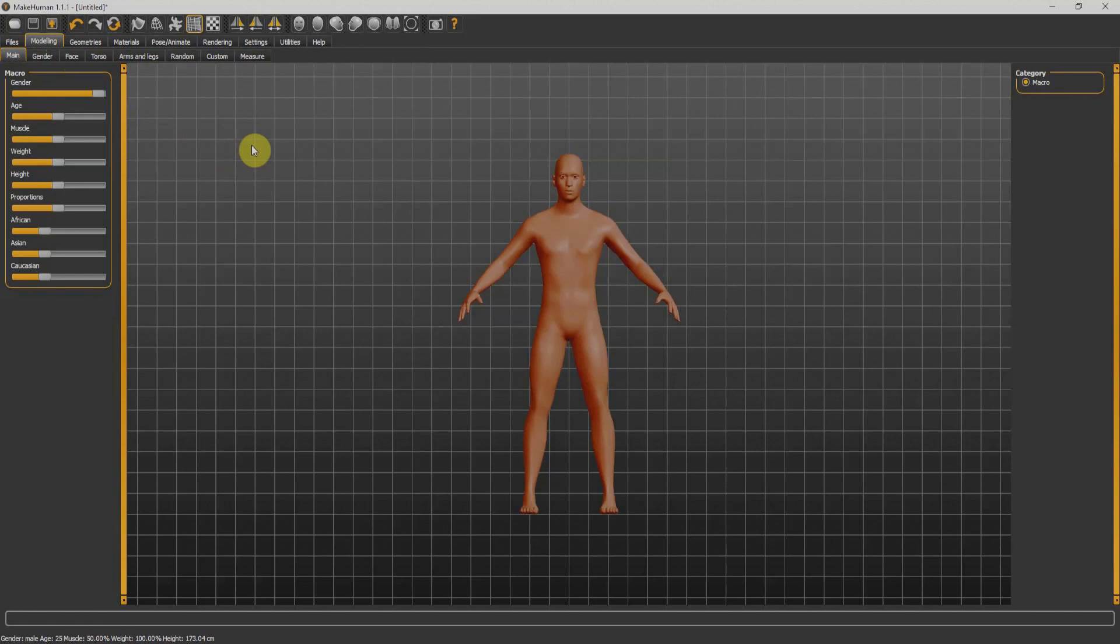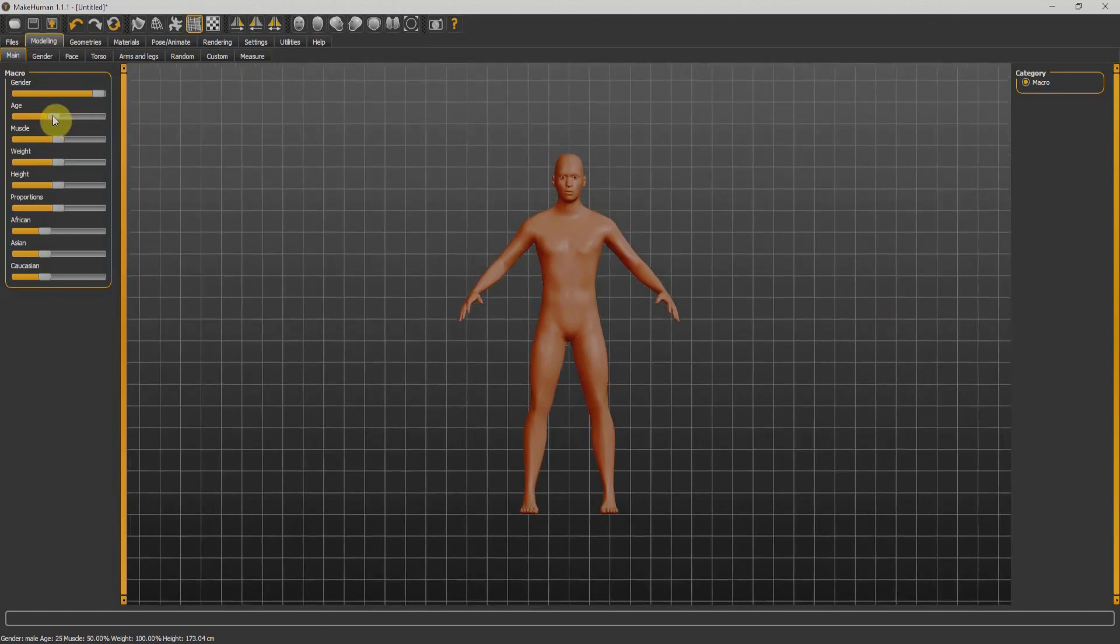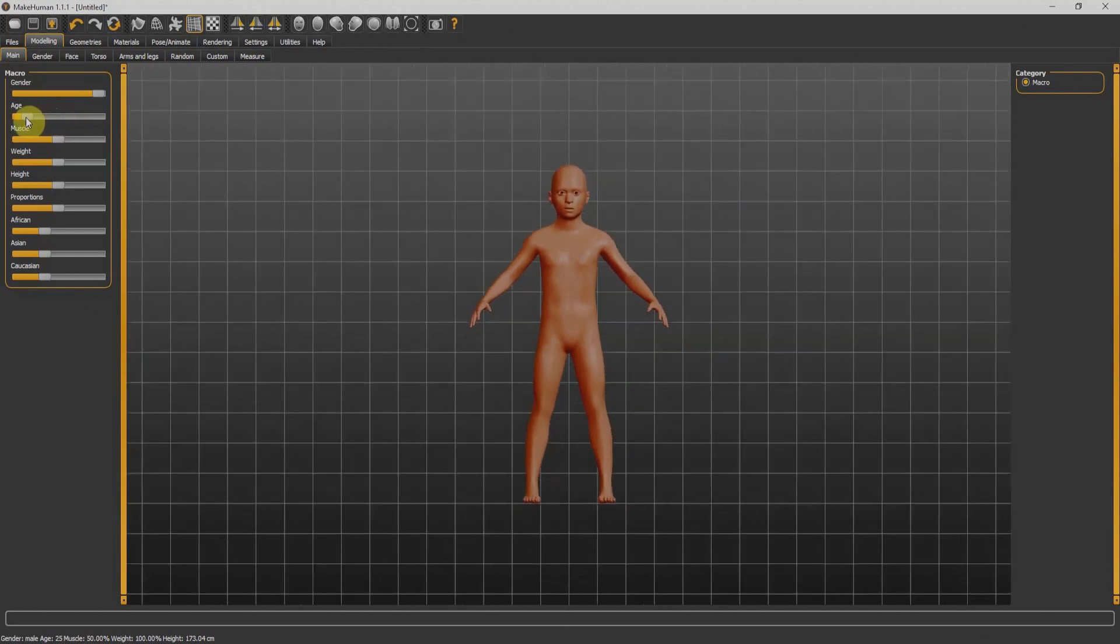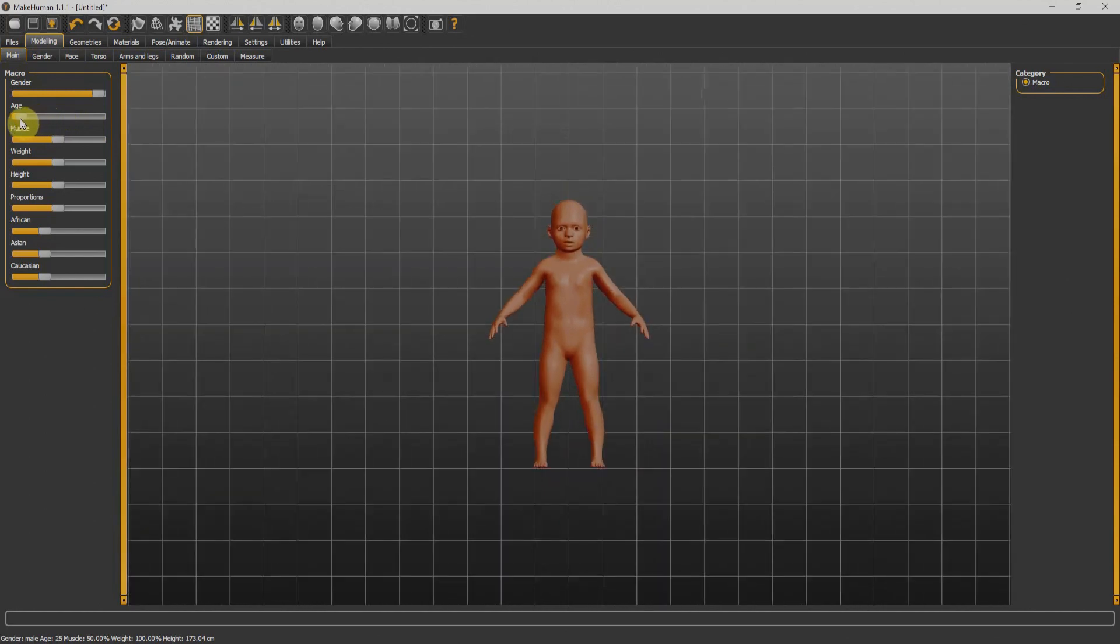Right now I am in the main modeling tab. So whatever I do here is directly impacting our character.